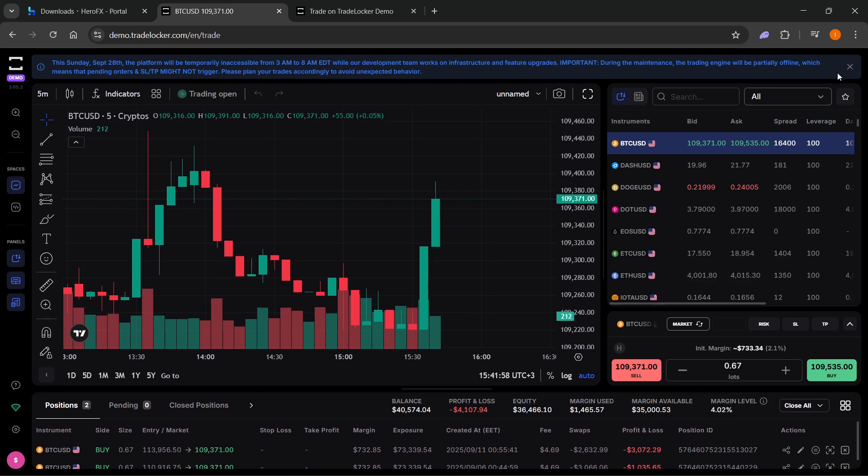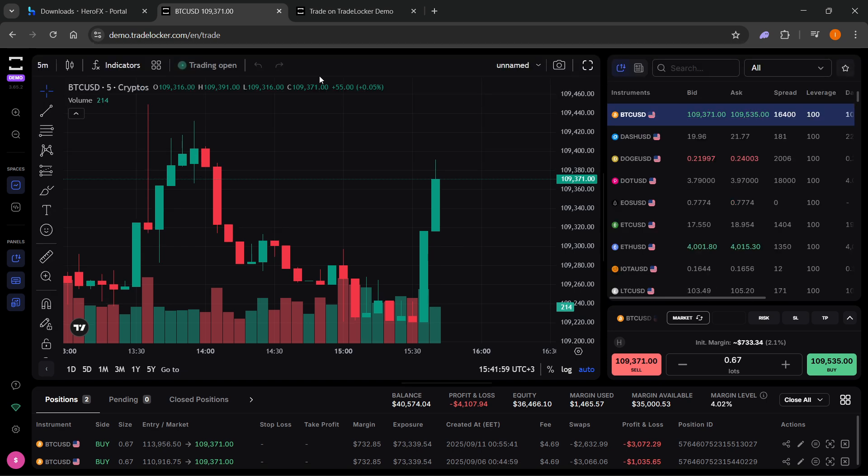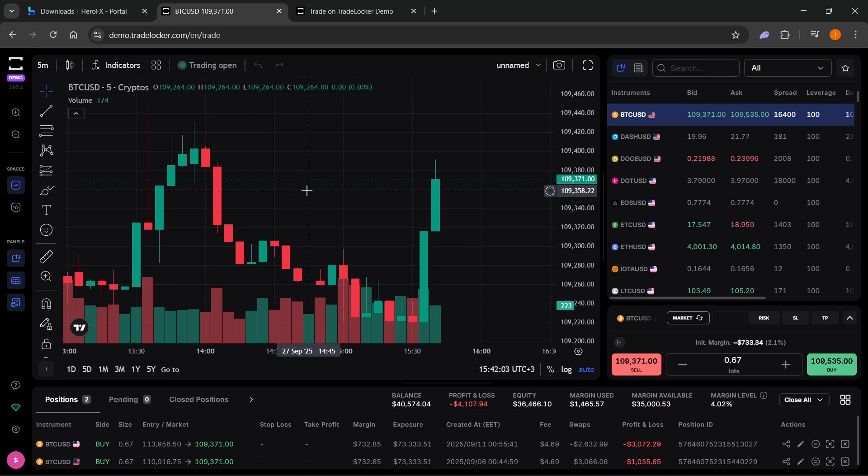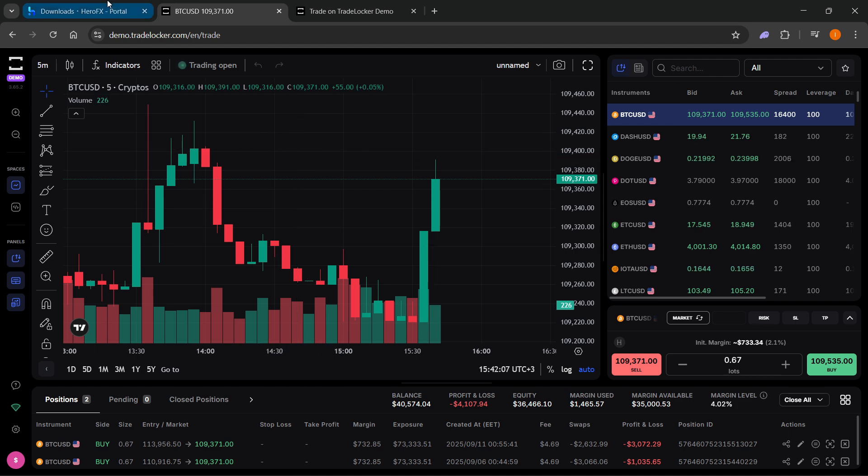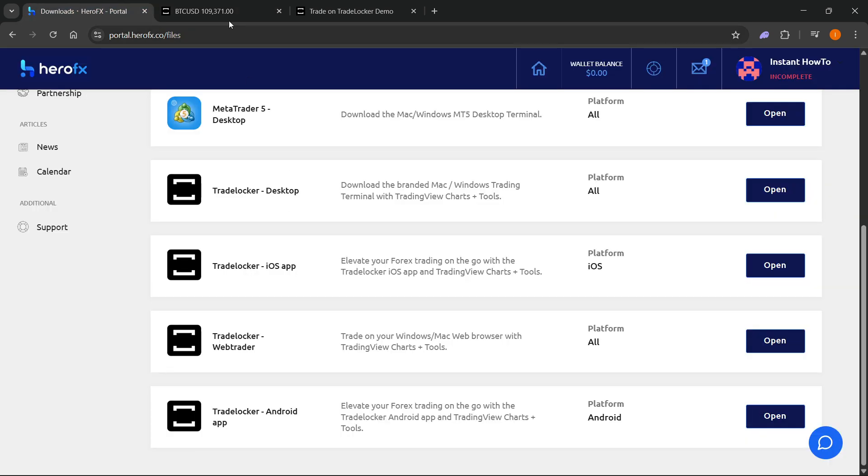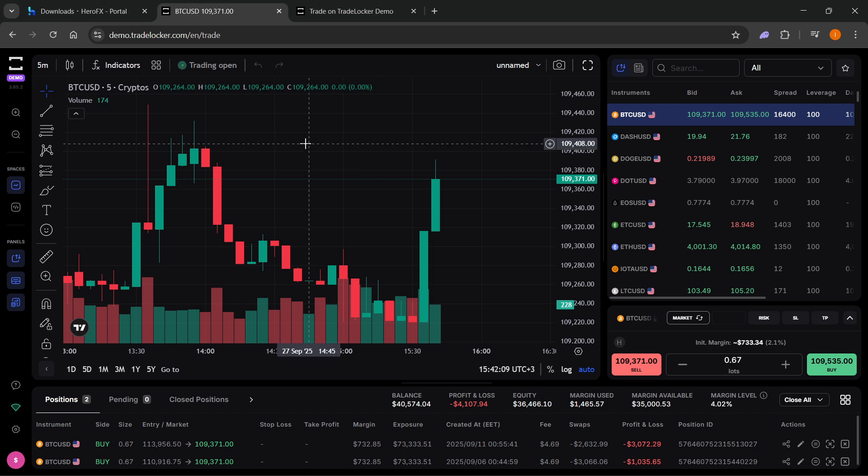And in here, as you can see, this is their web trading platform from TradeLocker. I have a lot of tutorials on that as well on my channel. You can check that out. You can even check how to create demo accounts, how to connect HeroFX to TradeLocker, etc. I have all that on my channel.